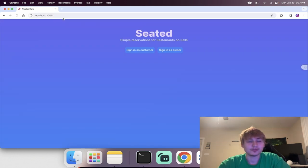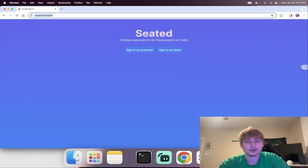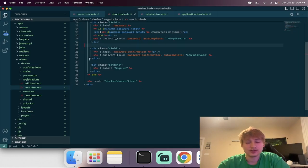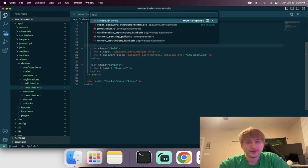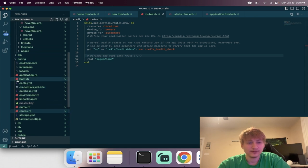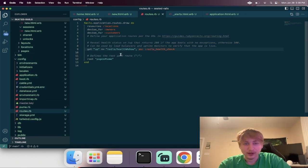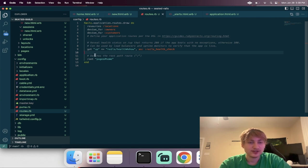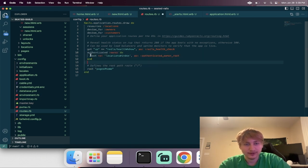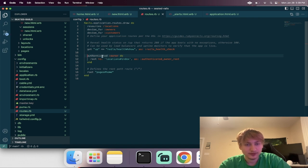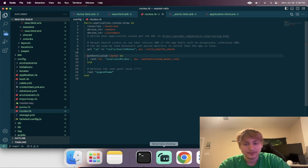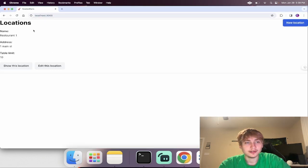To make this be the root page when we go back to the route of the application — because we don't want to see this anymore now that we're signed in — we can go into the code and go to routes.rb. What we want to do is change the route so that when an owner is signed in, they get a different route. When the owner is authenticated, it's going to route to the locations index. Now if we refresh, we'll see we get redirected to locations. That's perfect — we can manage the locations.